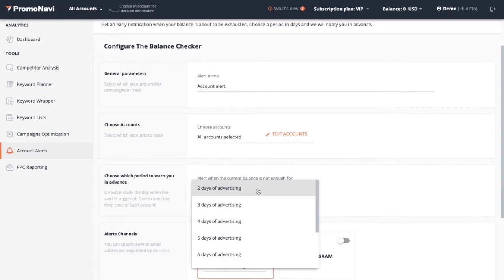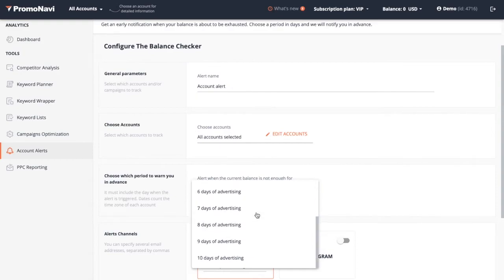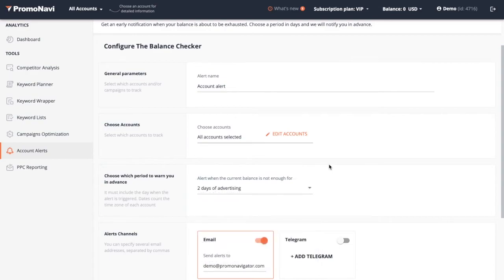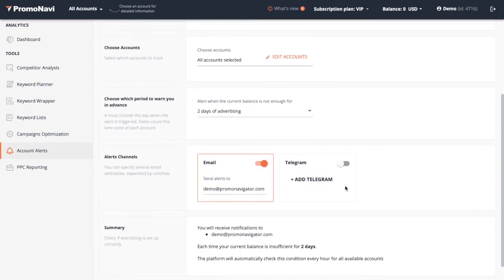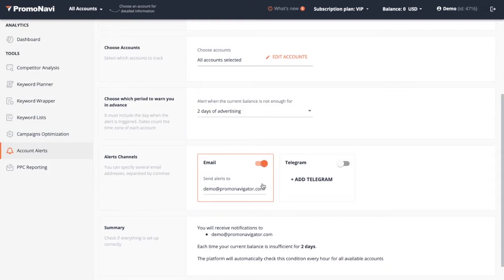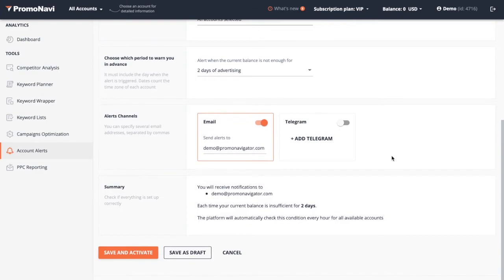Choose channels to receive notifications. These may be email, telegram, or both. Check the alerting conditions and save the alert. You can save an alert as a draft as well.